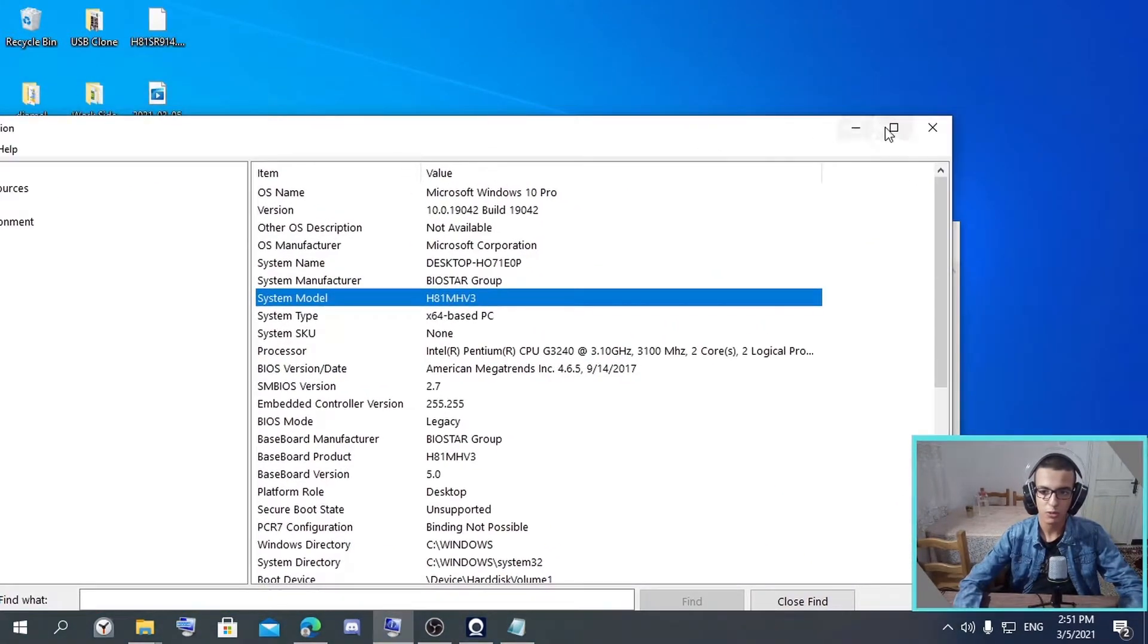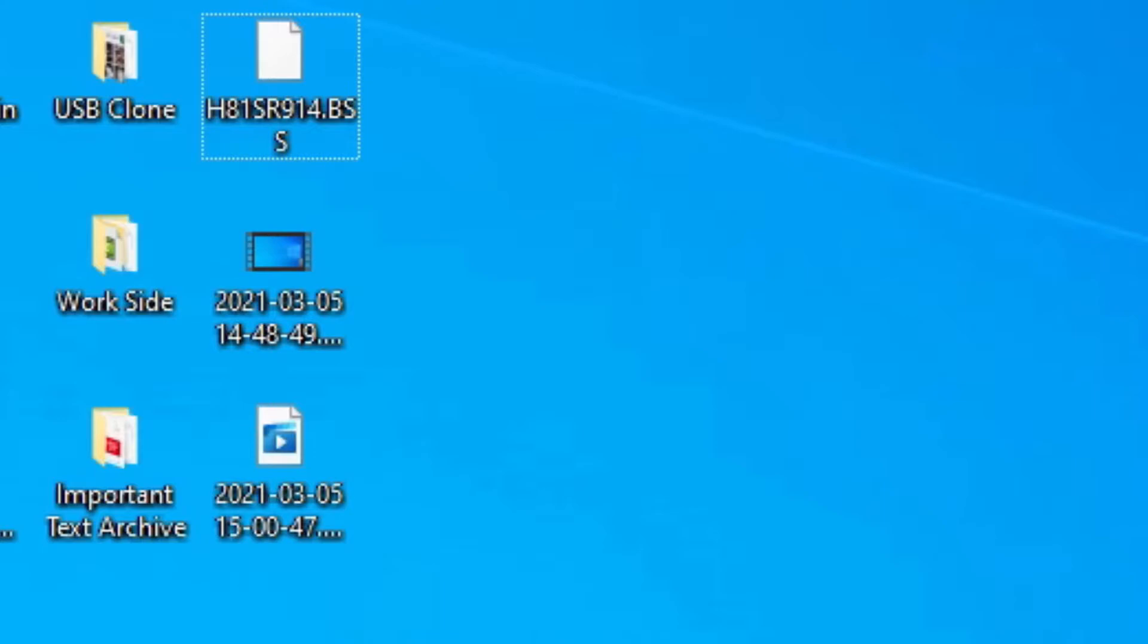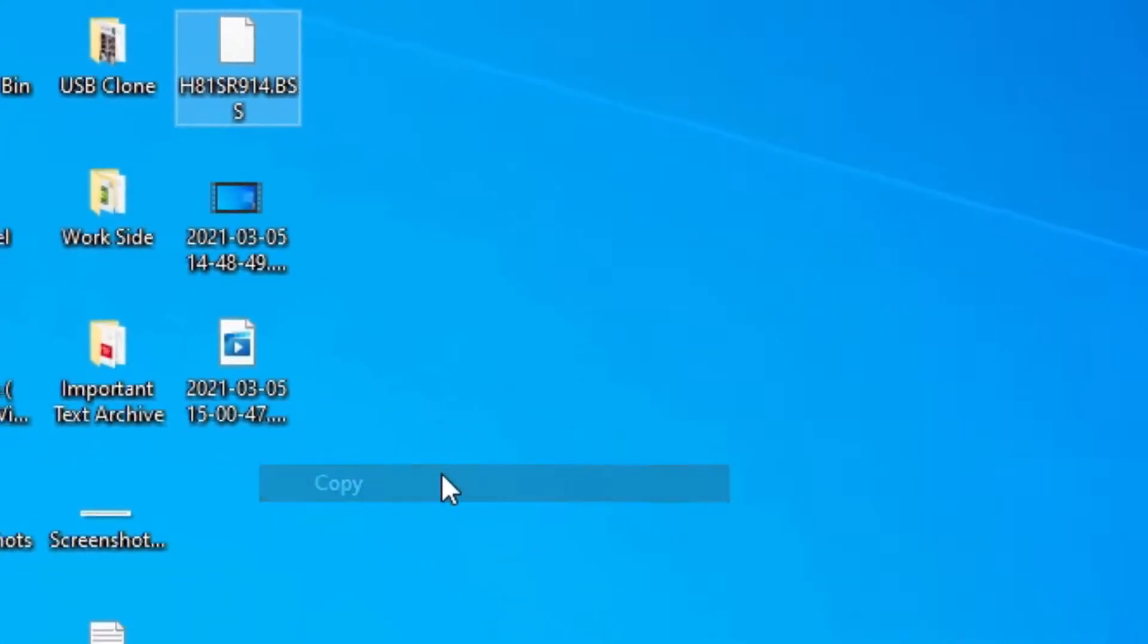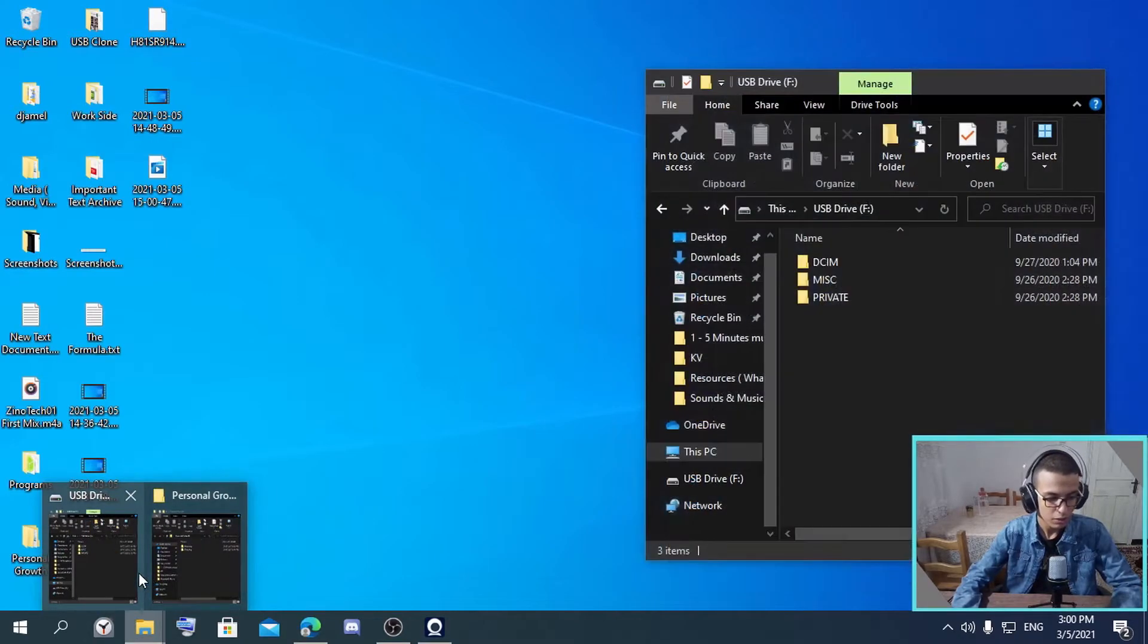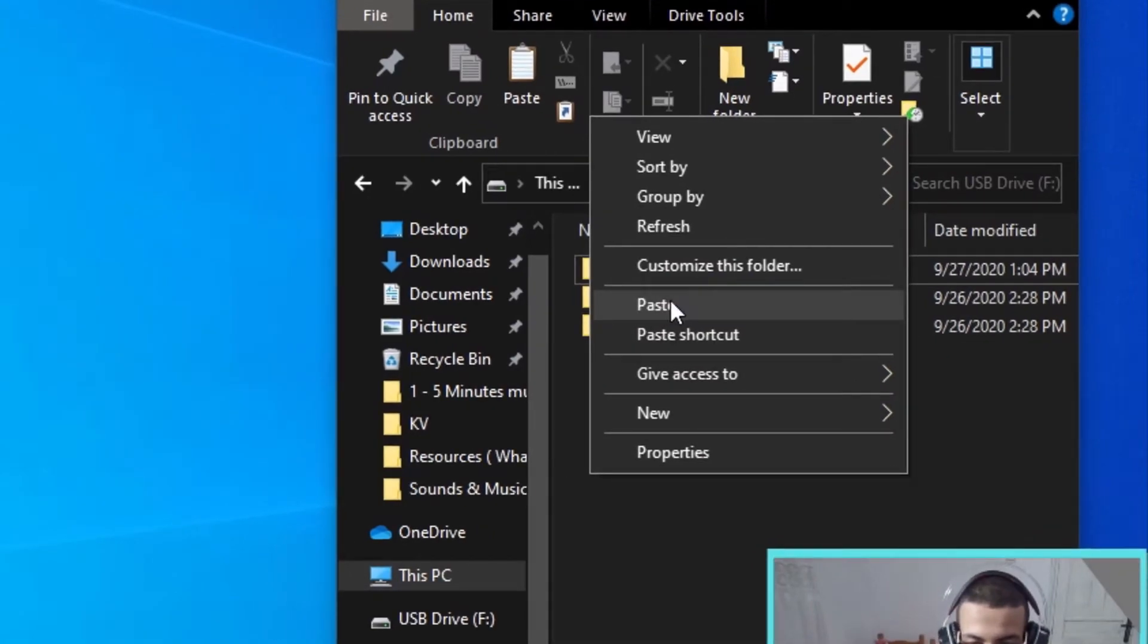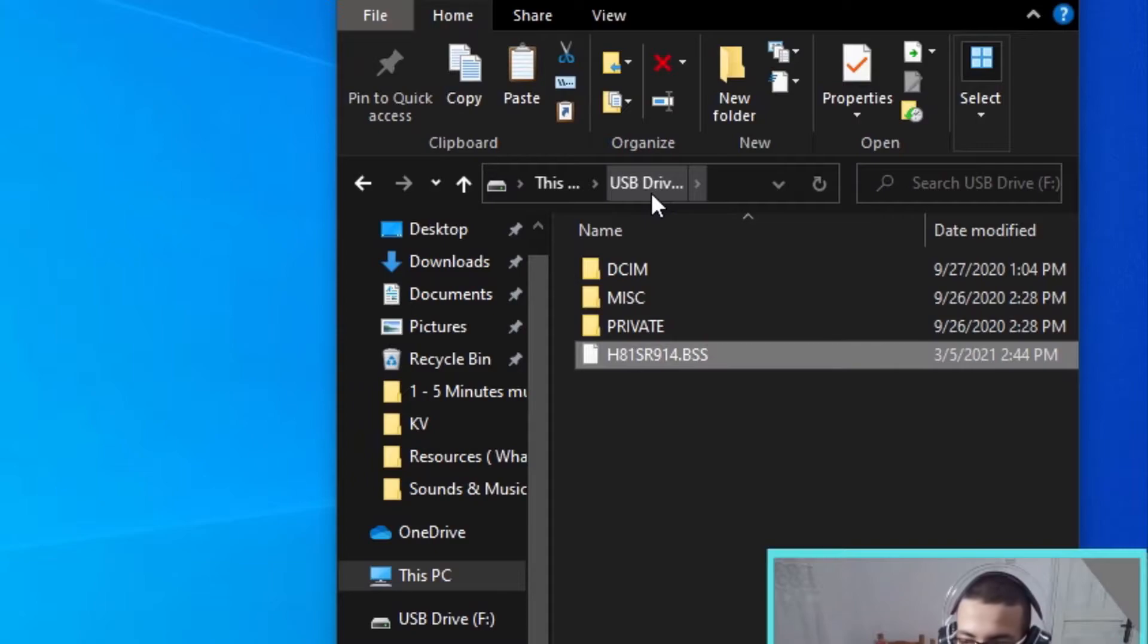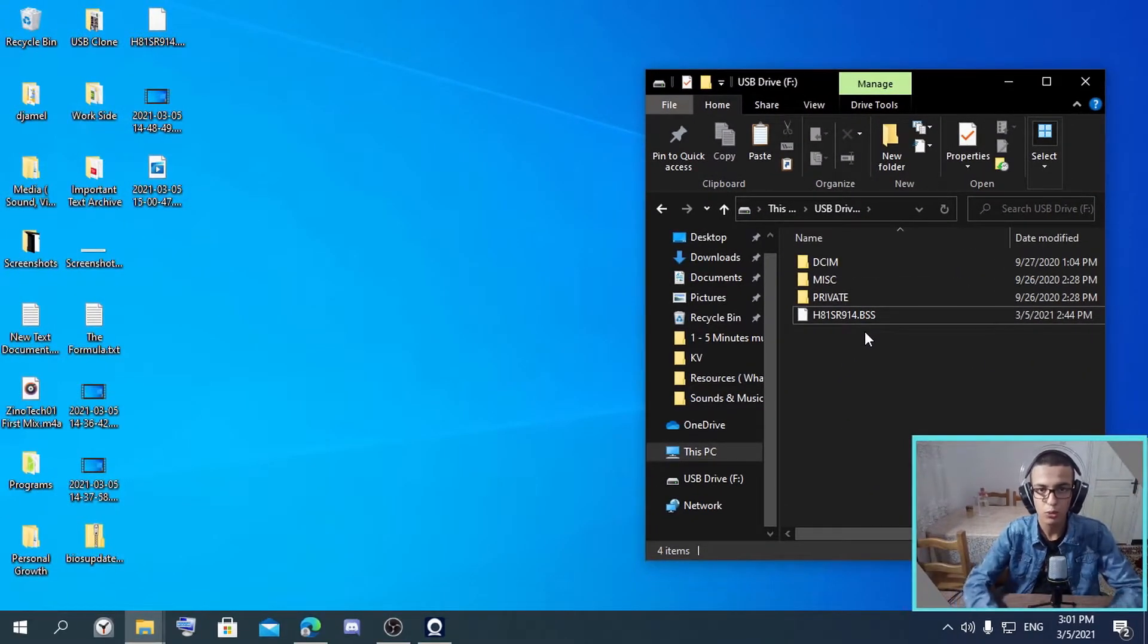to the next step. You take the file that you just downloaded and copy it. You can even cut it, but you can just copy it and paste it to your USB drive. As you can see here, I've plugged my USB drive and now let's move on to